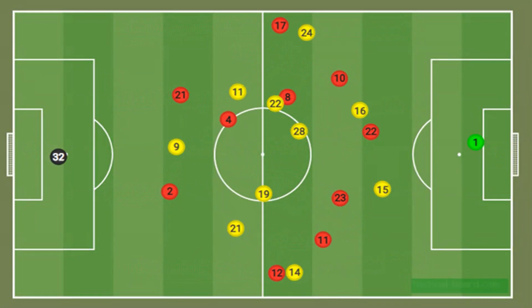The fullbacks pushed forward hugging the touchlines, making the pitch as big as possible, and only one of the pivots played defensively in possession. Dortmund, on the other hand, were very much narrower.